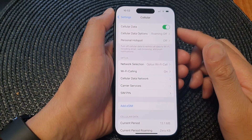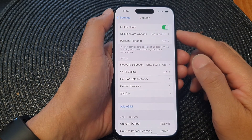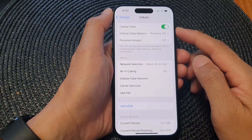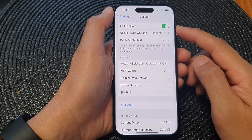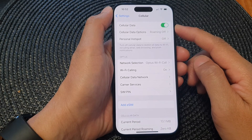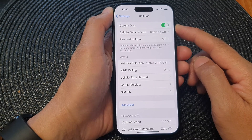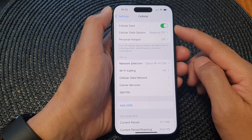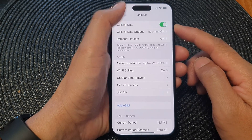Hey guys, in this video we're going to take a look at how you can turn on or turn off cellular data on the iPhone 15 series.